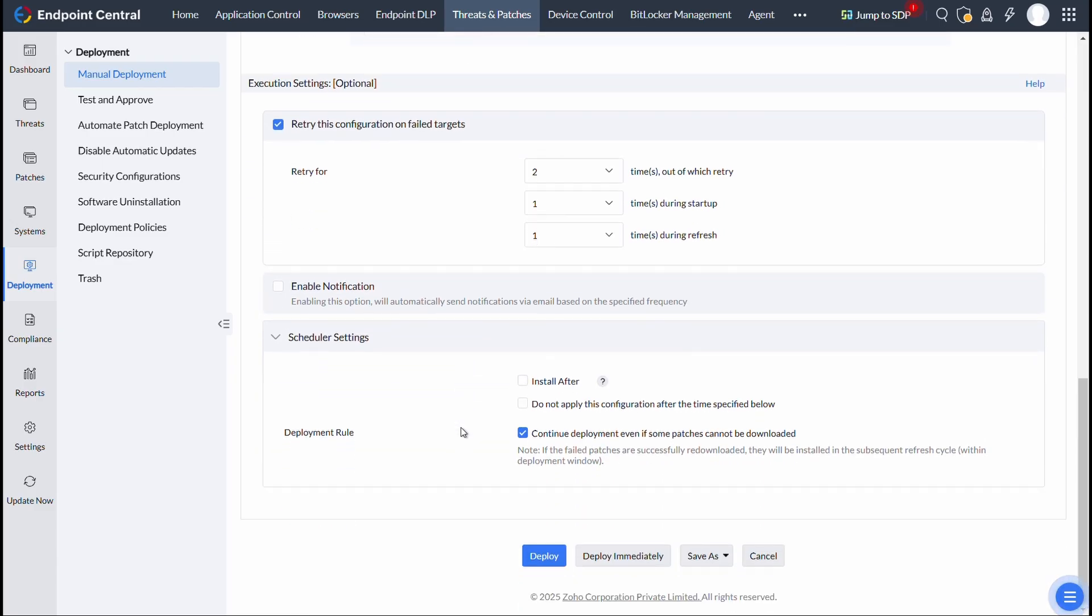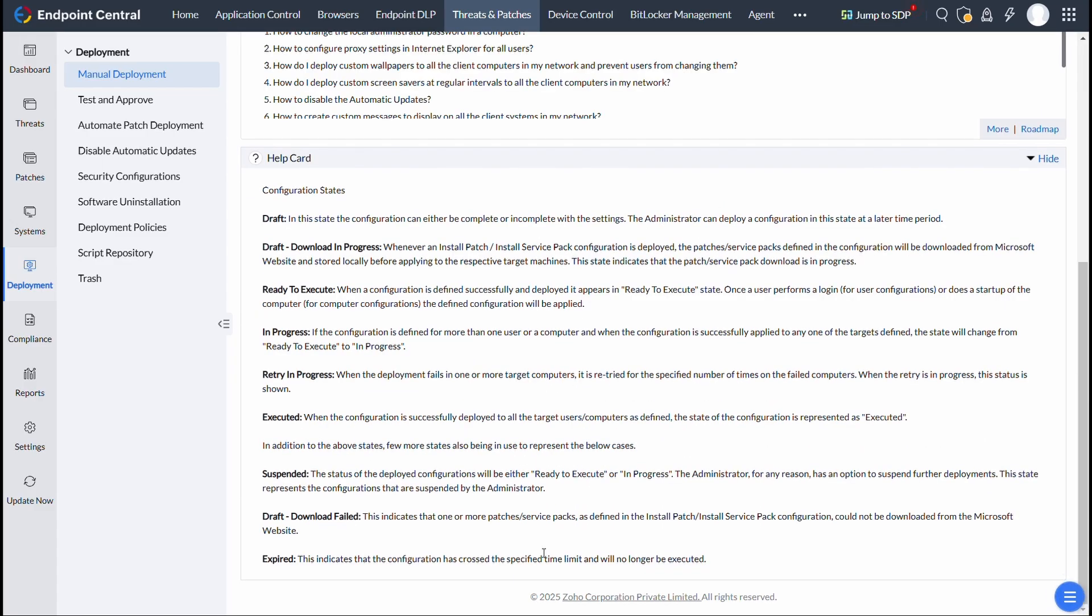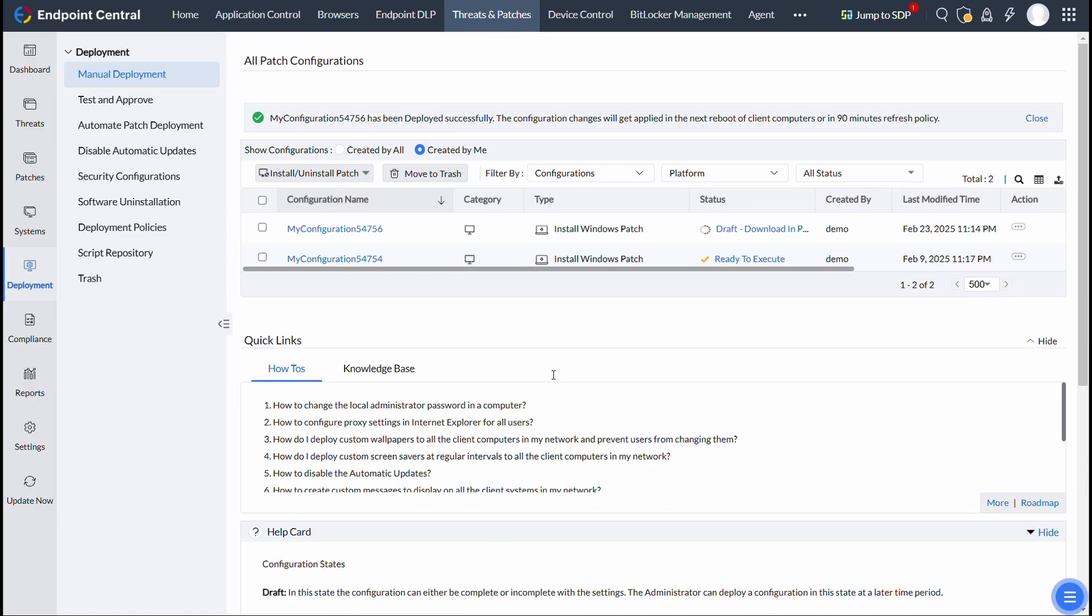After that, click on Deploy. These selected patches will now be published to the Self-Service Portal.